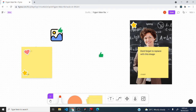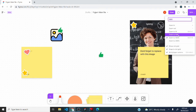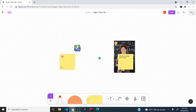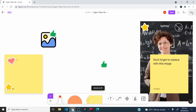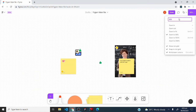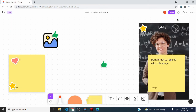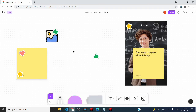The zoom tool is in the upper area of the interface. Currently at 100%, click it to reveal zoom options: zoom to 200%, zoom out to 50%, zoom to fit, or type a custom value such as 120% and press Enter to apply.